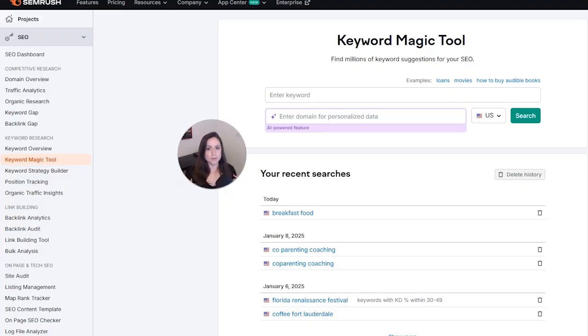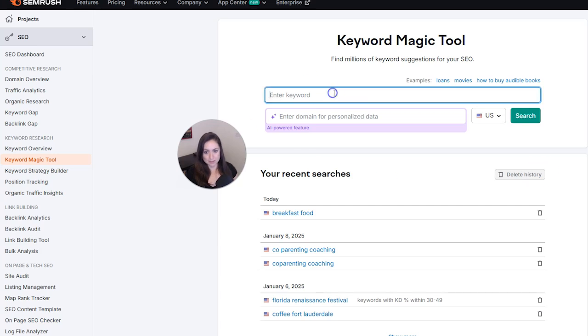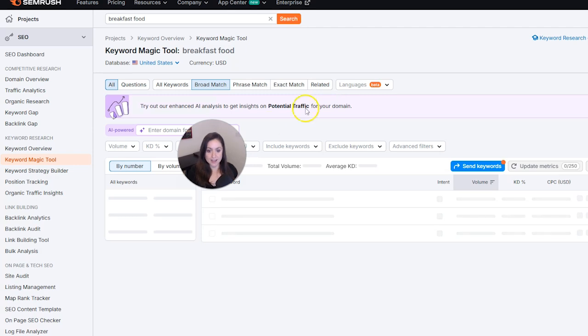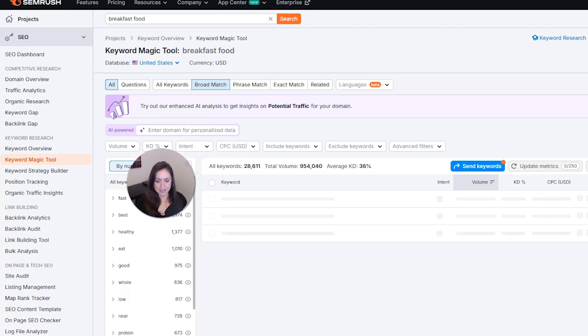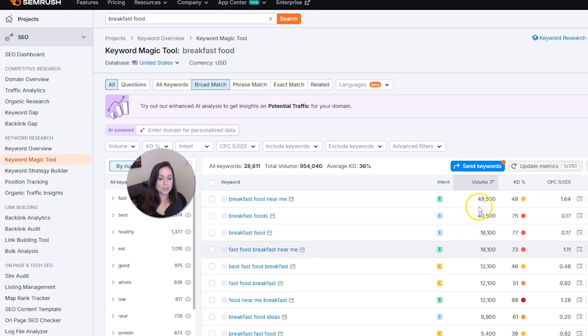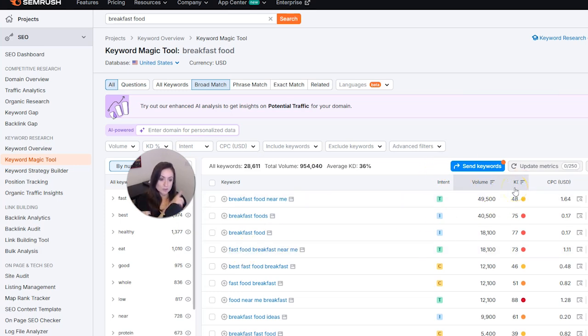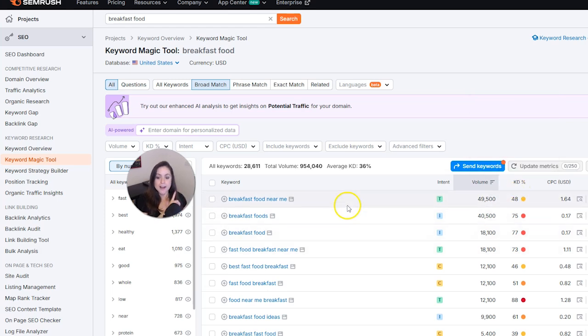You want your primary keyword to have a decent amount of search volume without having too much competition. Semrush is amazing for keyword research, especially using their keyword magic tool. So let me show you how that works really quickly. We're going to enter a keyword right here and then after we put that in, it is going to show us similar keywords, the search volume, and the keyword difficulty which is the amount of competition.